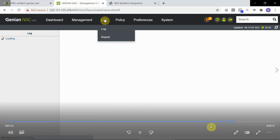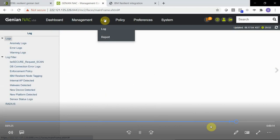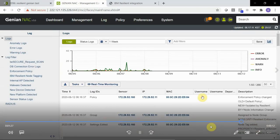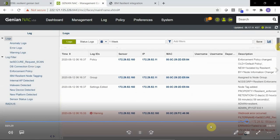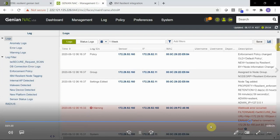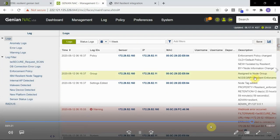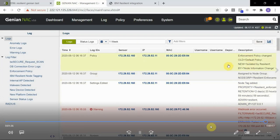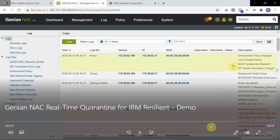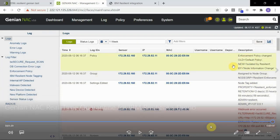Also, there's corresponding log entries inside of Genia NAC as well to show that the node tag was dynamically added to the node, and that the enforcement policy changed to the new policy, which is isolated by Resilient. What this means is the node is layer 2 isolated as viewed in the previous network diagram.